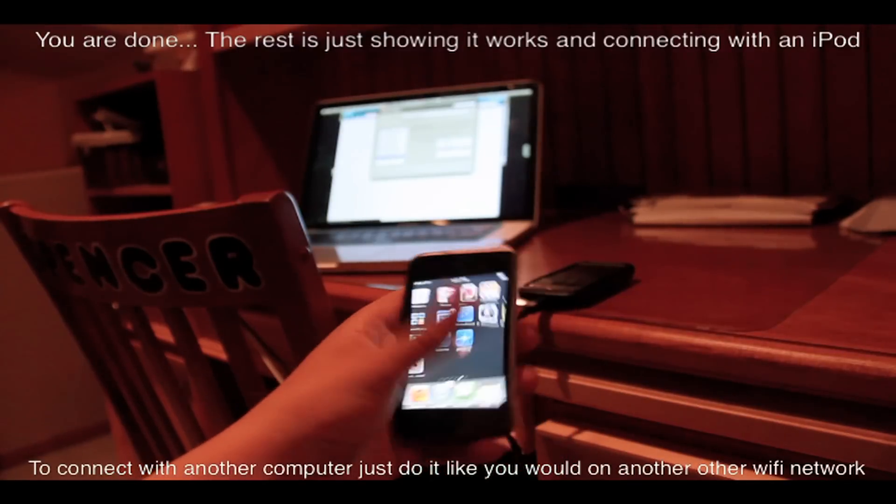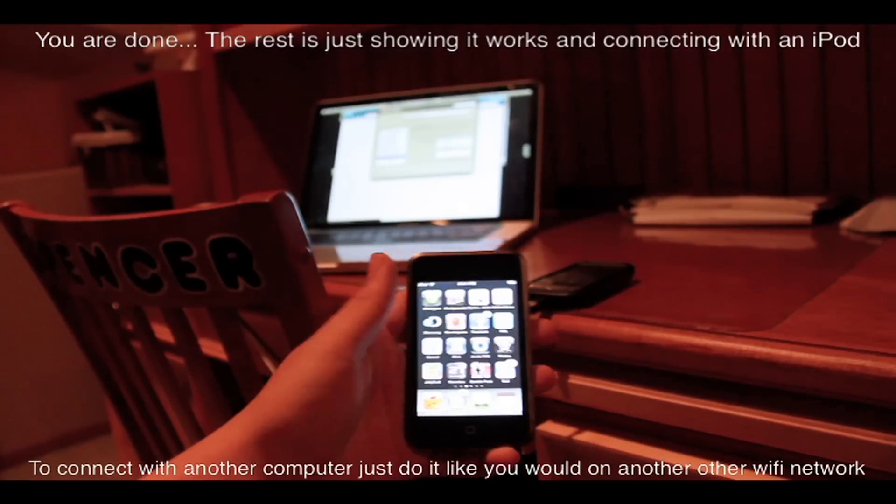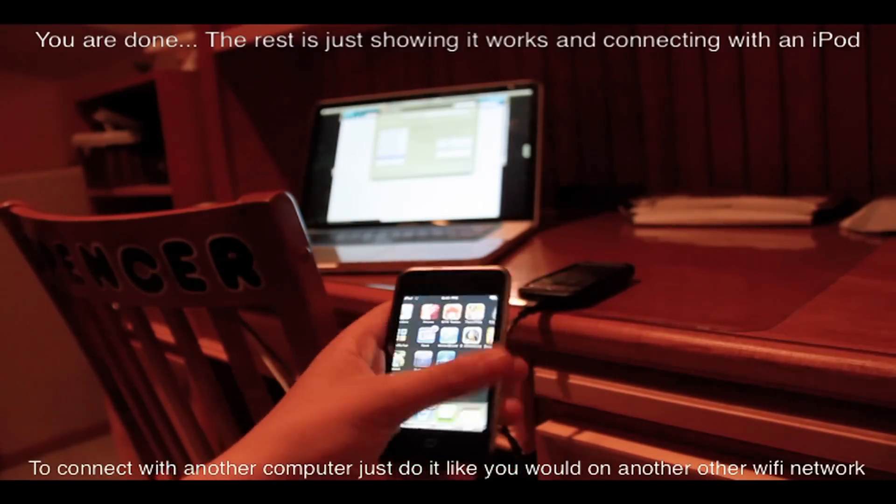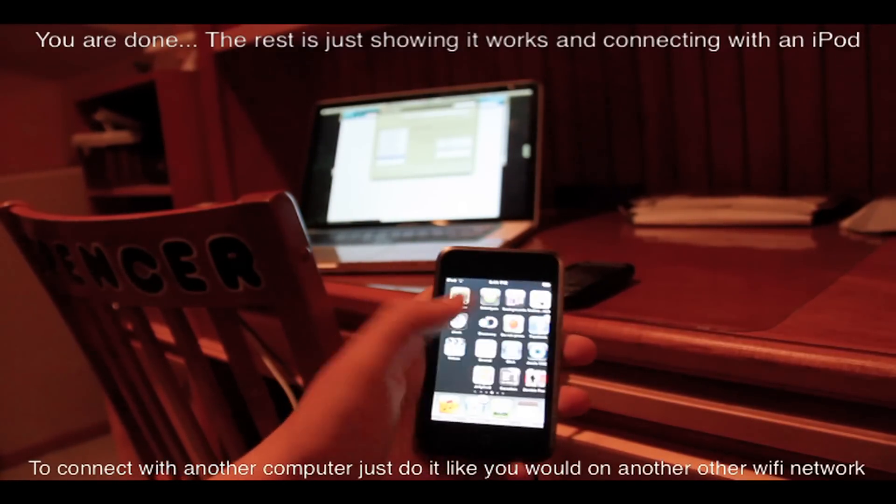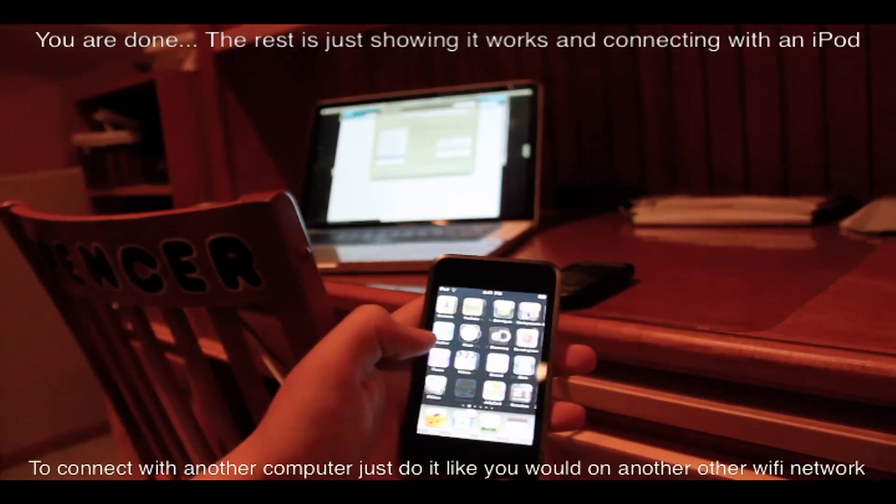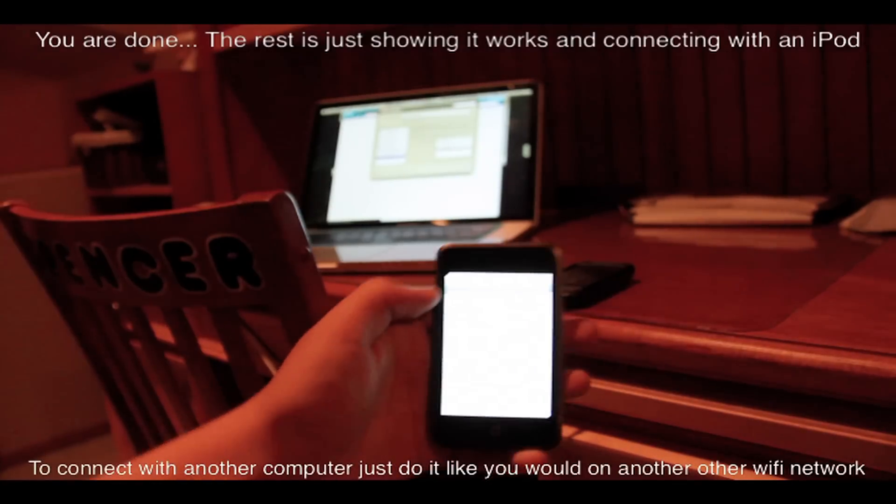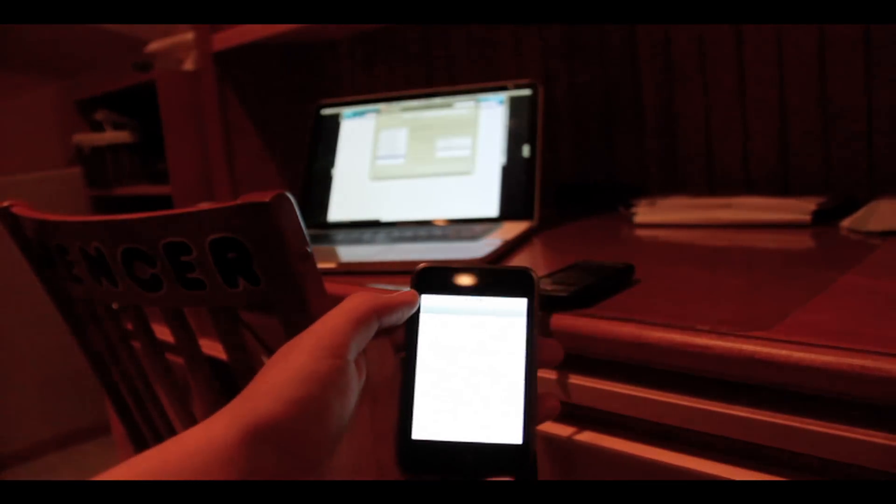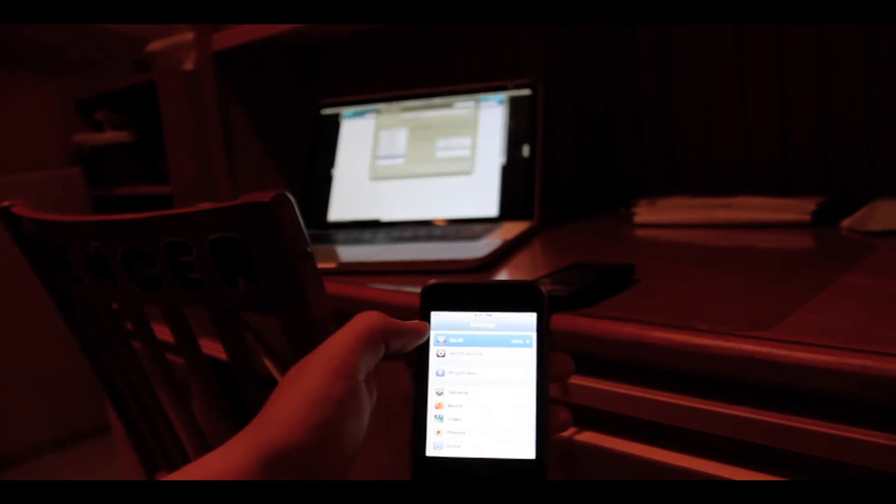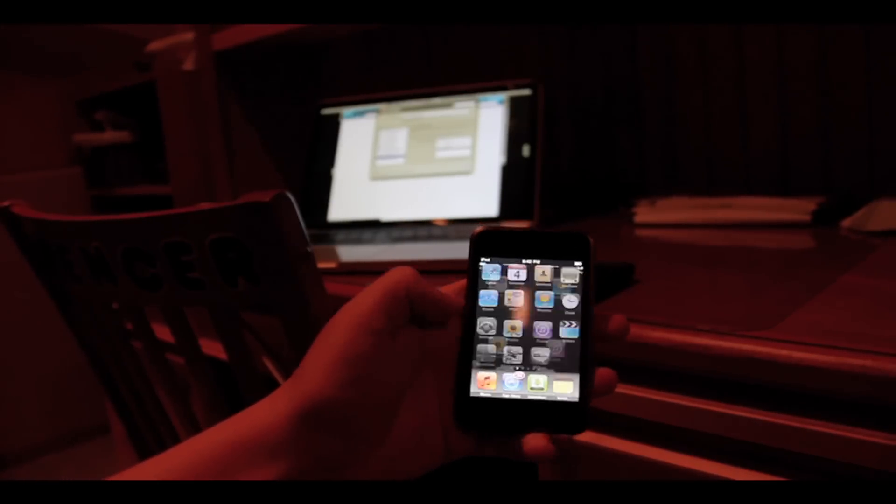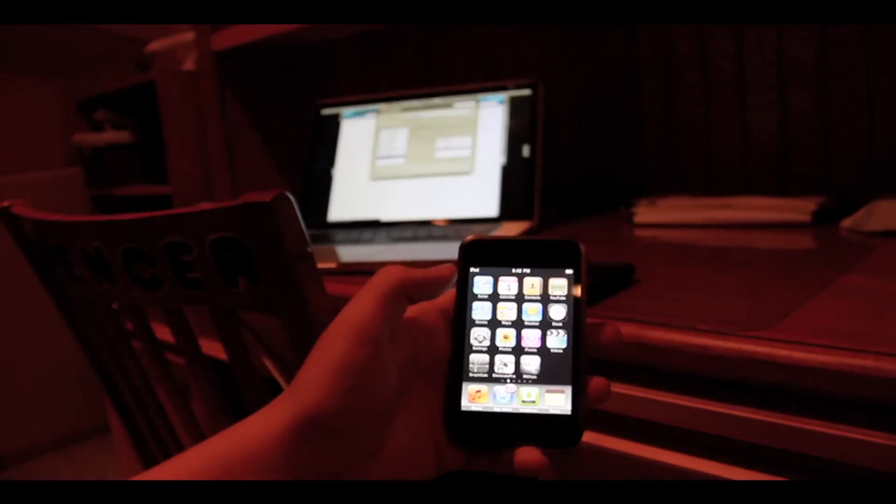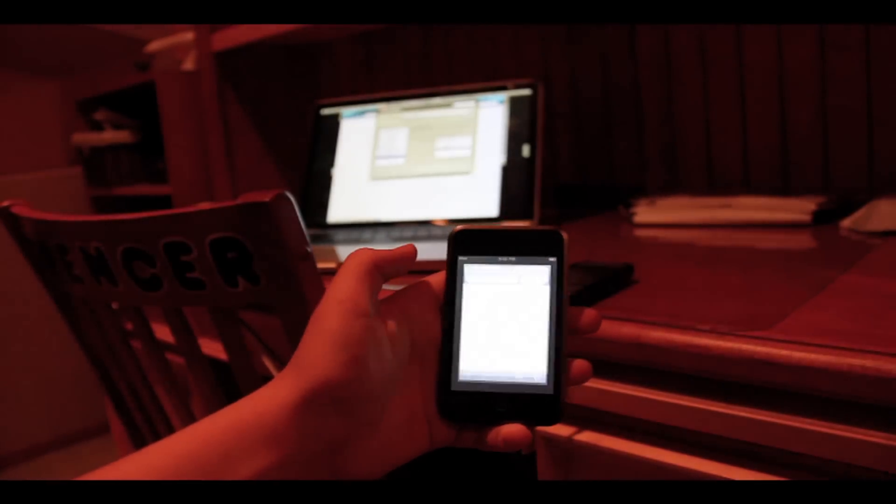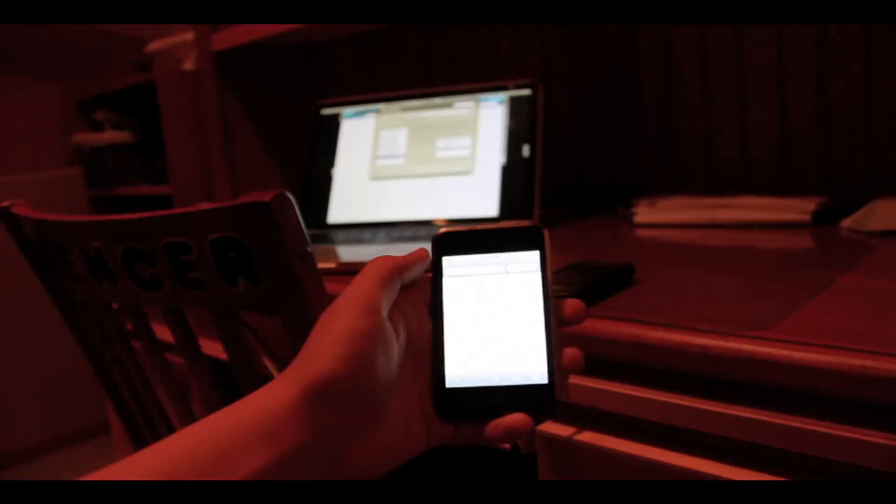We can go from something like an iPod touch, go to settings on the iPod touch just like you would on any other network, go to Wi-Fi and then you see my MacBook connected.